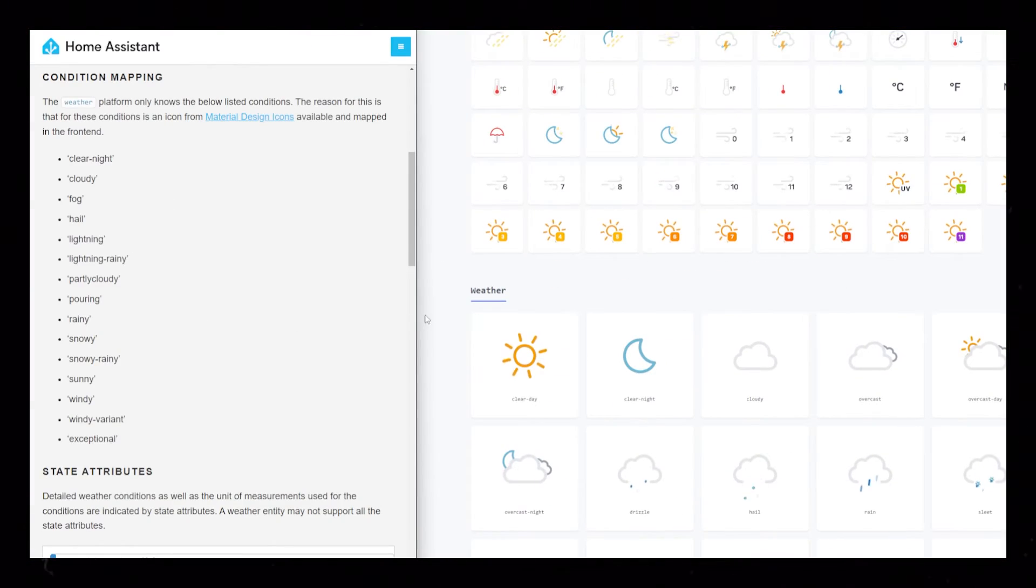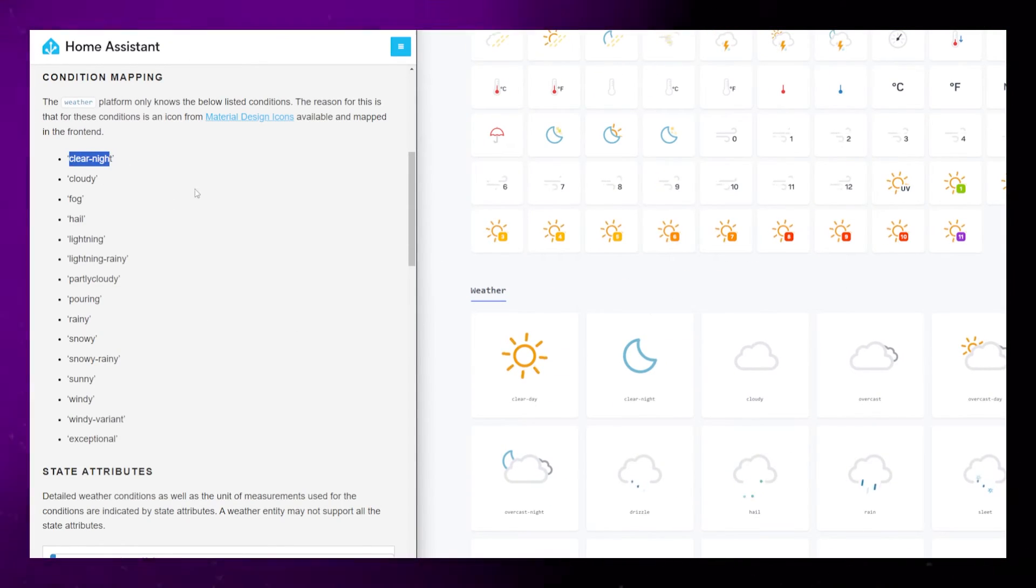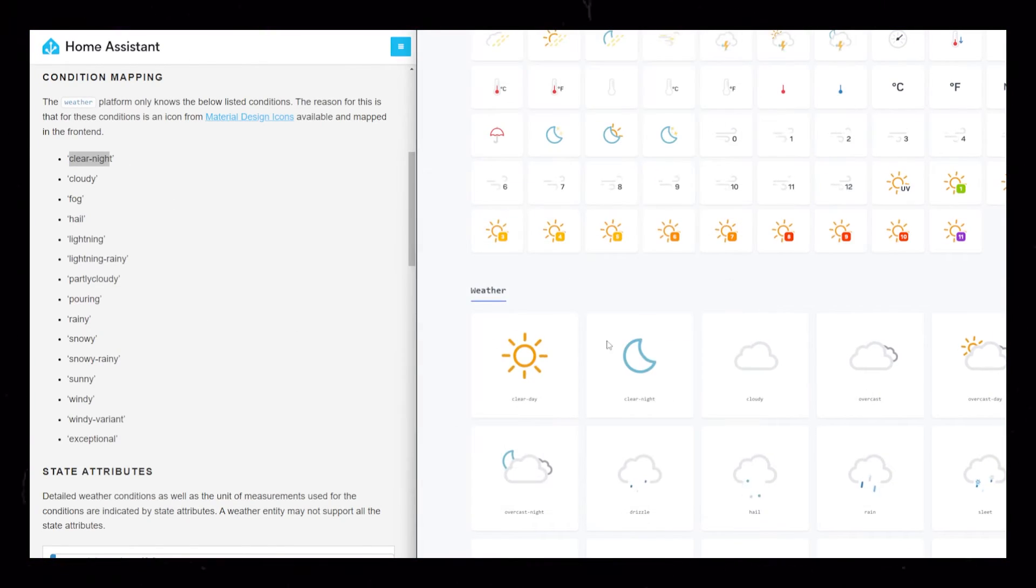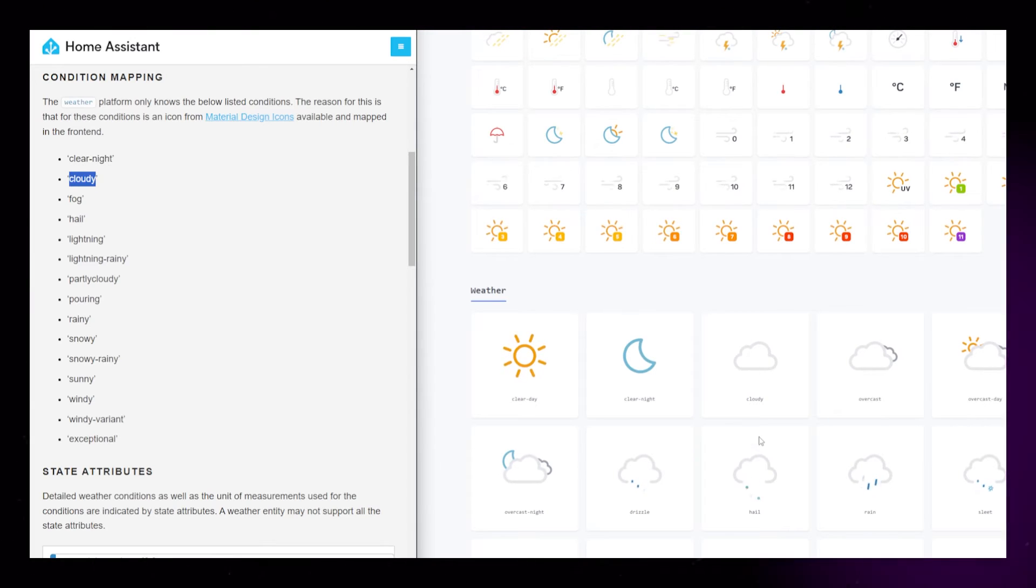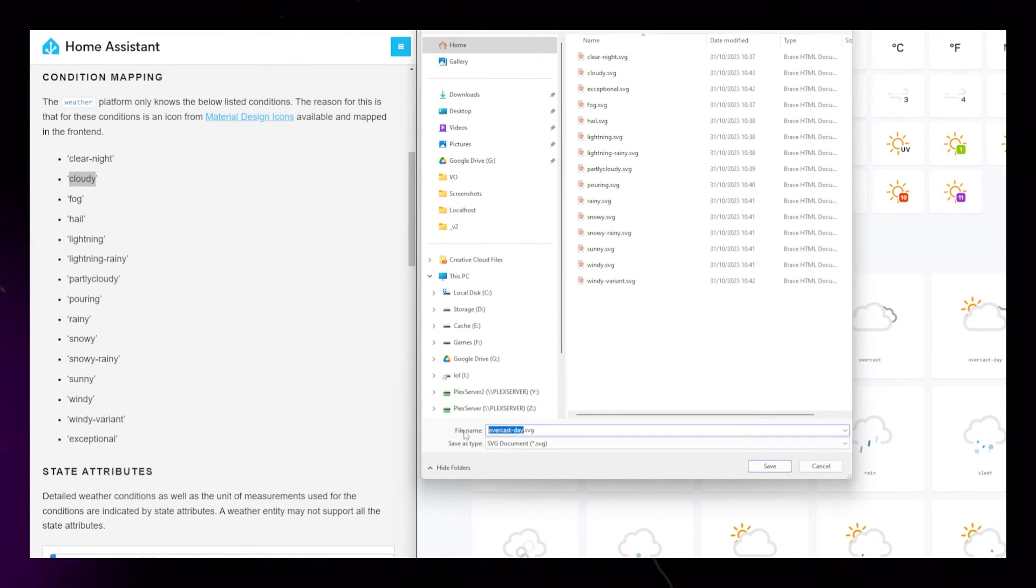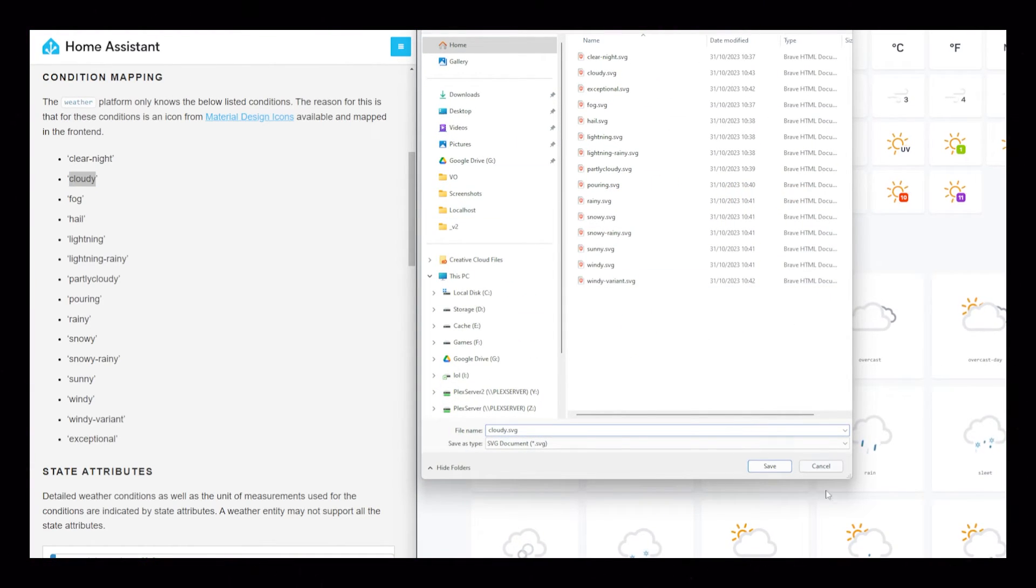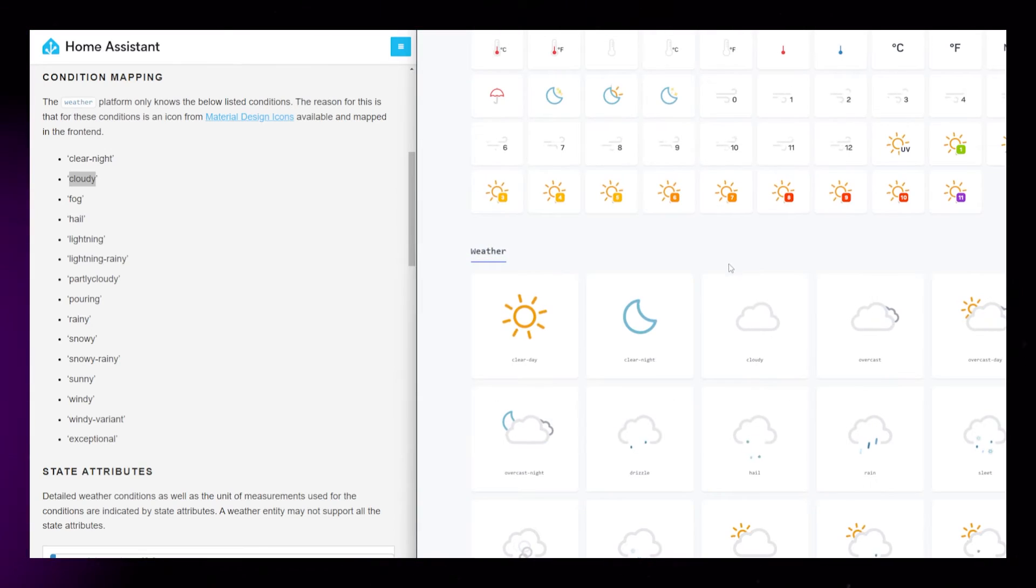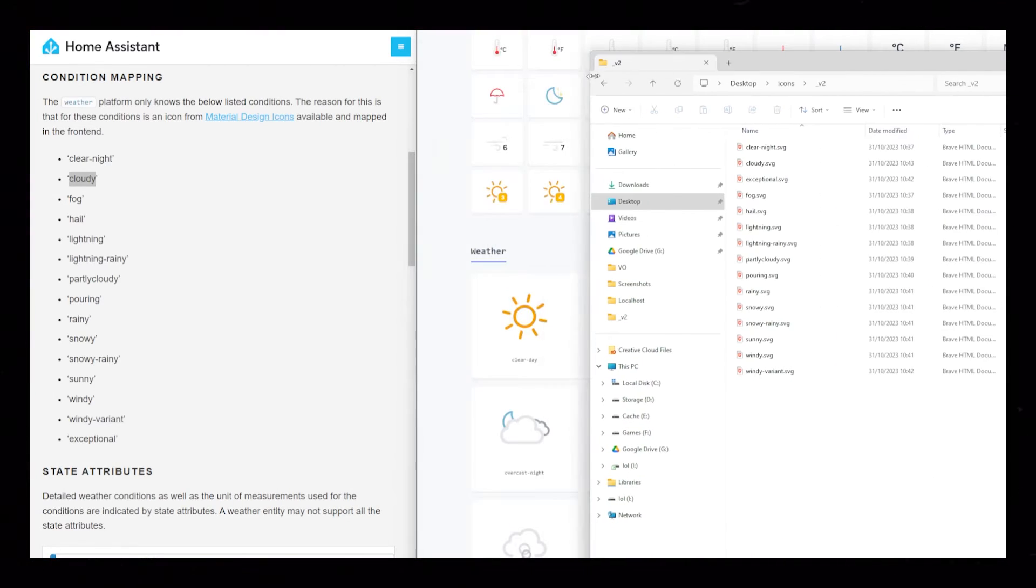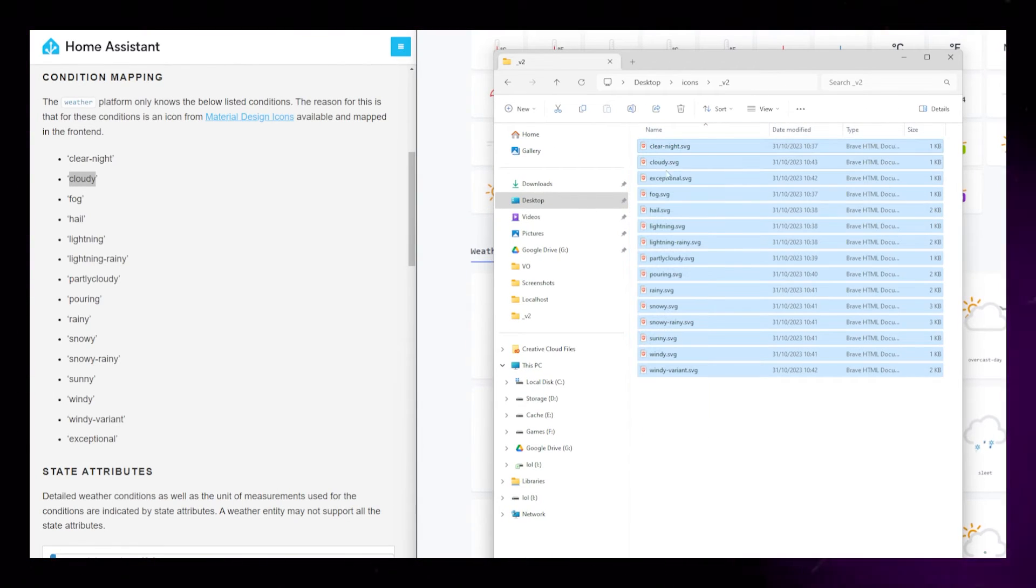Basmilius has created some really nice looking icons in SVG format. I can't redistribute them, but you just have to download the icon you think suits the best for the different conditions. Link to his website is in the description.